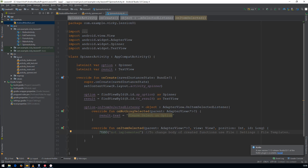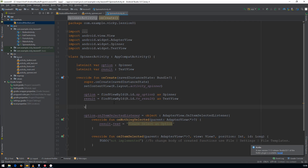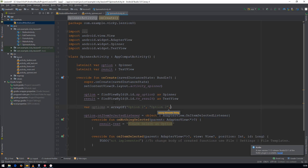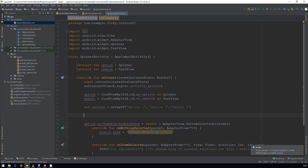We need some items to show in the spinner, so I'm creating a string array variable: options equal to arrayOf option1, option2, and option3. Now we need to create this as an adapter so that we can set the adapter to the spinner.